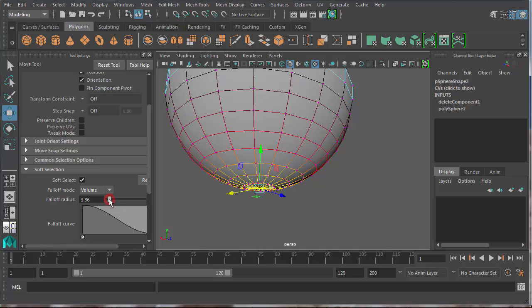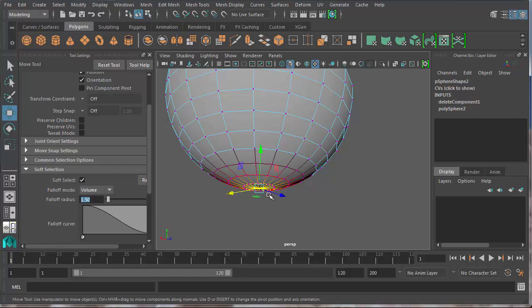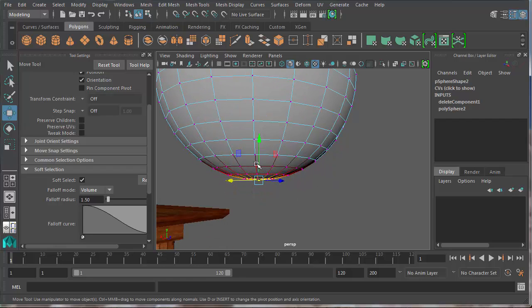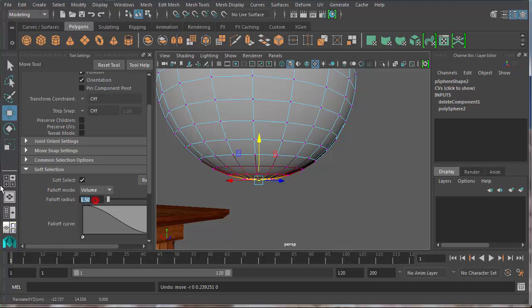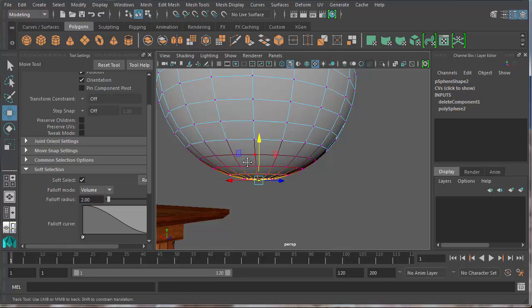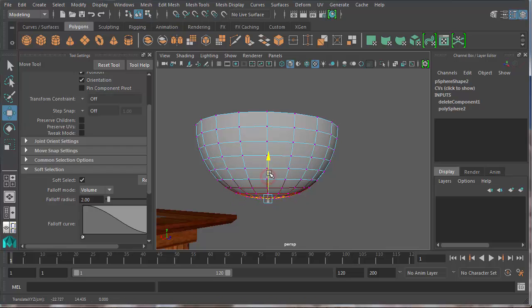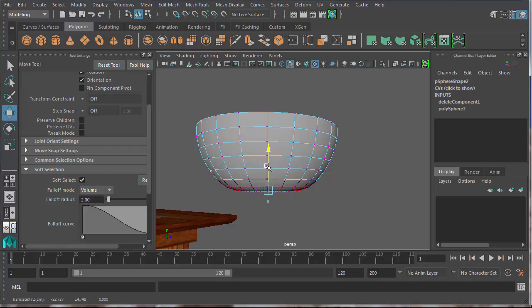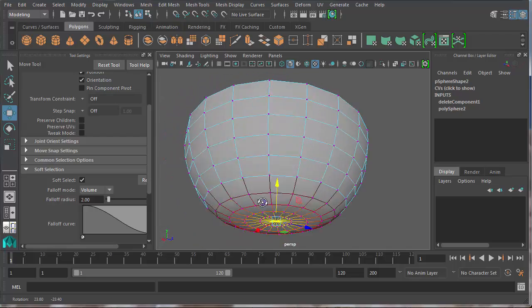And you can see that soft selection, it's selecting all of these vertices around it up to about here. So I may decide I want that to be a little bit more and I can just drag this a little bit bigger. Oh that's way too big. Maybe 1.5. And when I move this up it will move those other polygons accordingly. So maybe even a little more than that. Let's do 2.